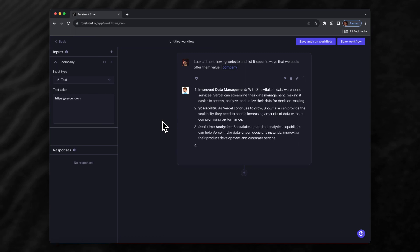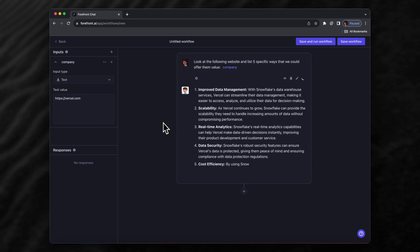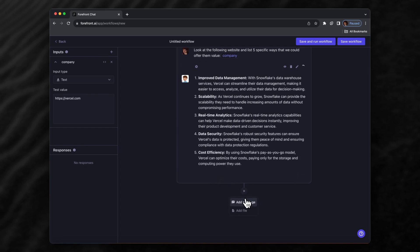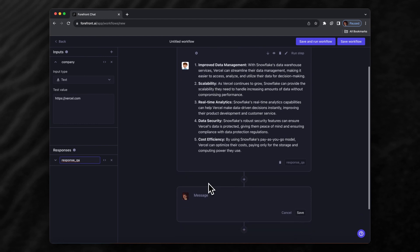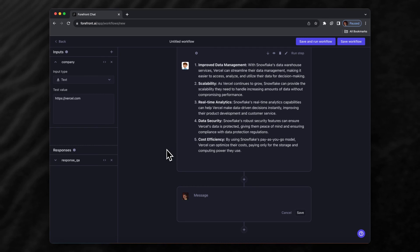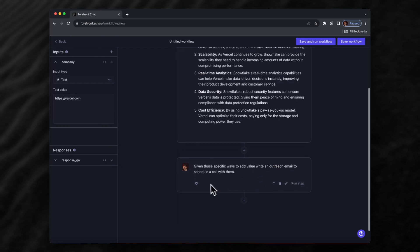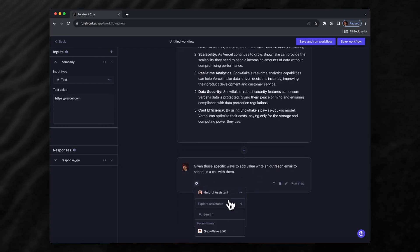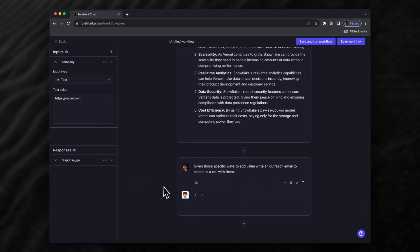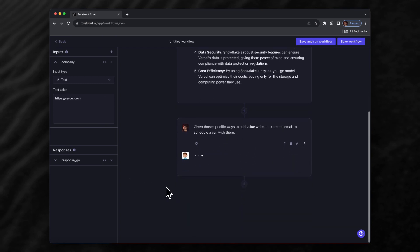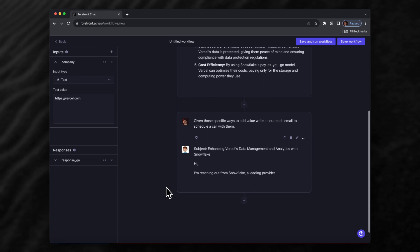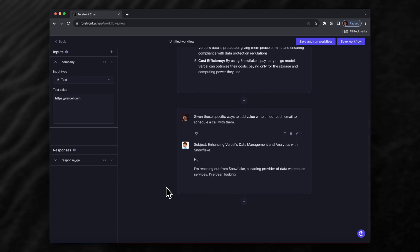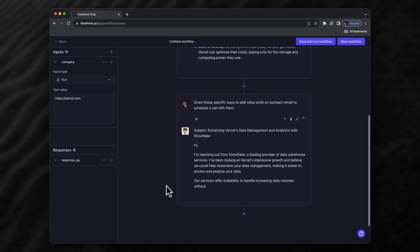For the next step, let's add another message. This time, given these specific ways of adding value, we're going to have the assistant write an email. We'll say 'given those specific ways to add value, write an outreach email to schedule a call with them.' We'll save it, give it the same settings—GPT-4, turn assistants on, the Snowflake SDR—and run this step. It provides the email subject and is now writing email content.